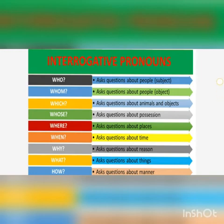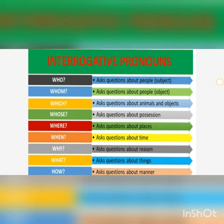We use 'which' to ask questions about animals and objects — for example, 'Which mobile is this?' or 'Which car is this?' We use 'whose' to ask questions about possession — for example, 'Whose car is that?'